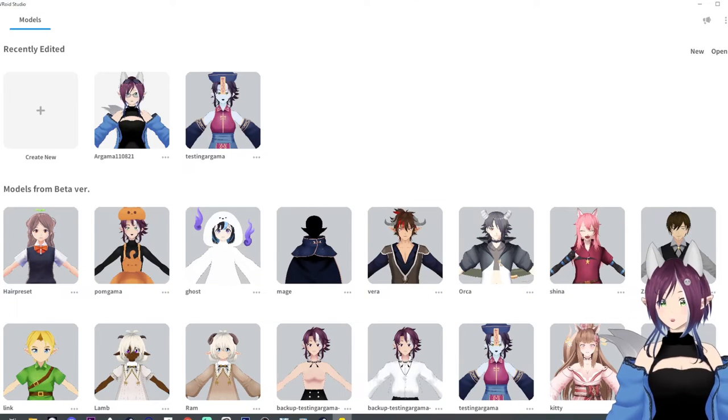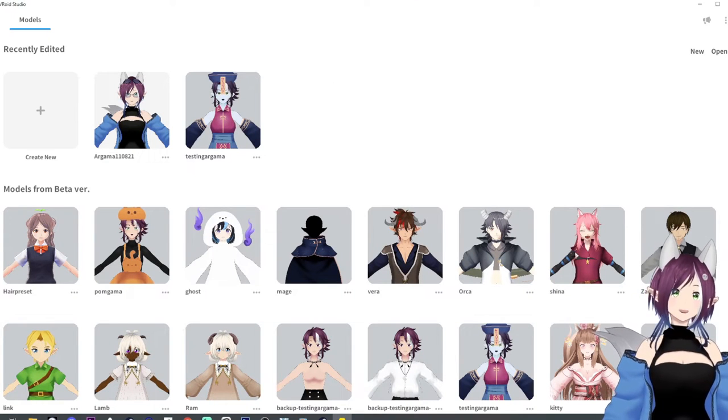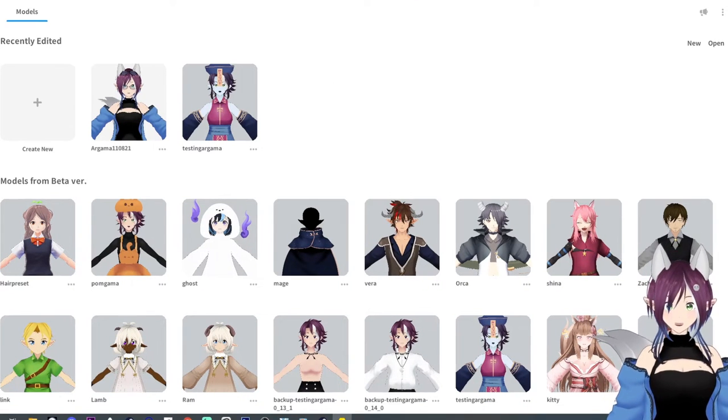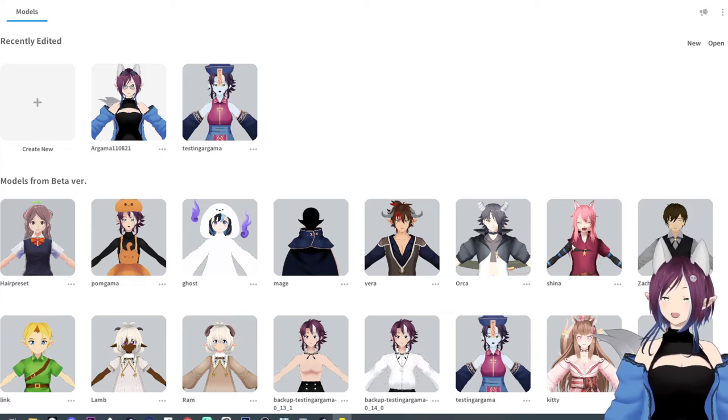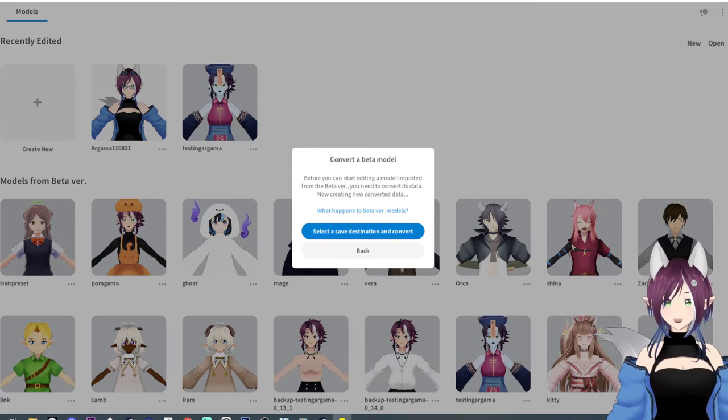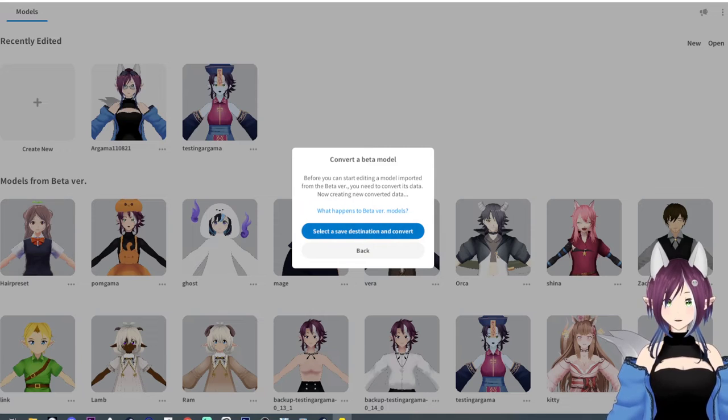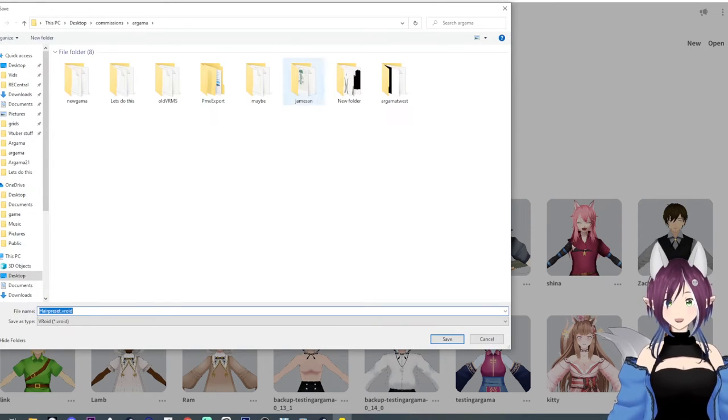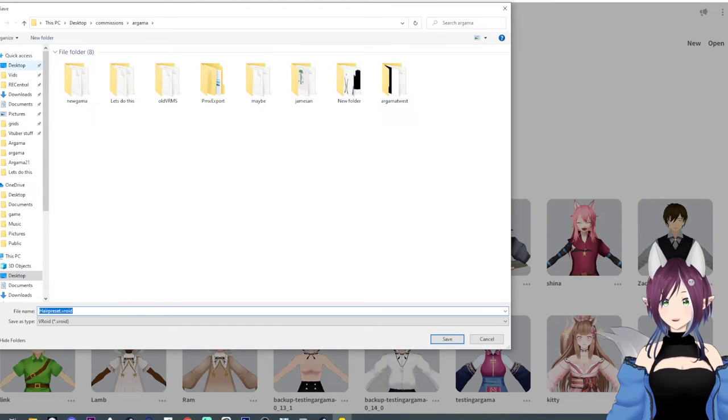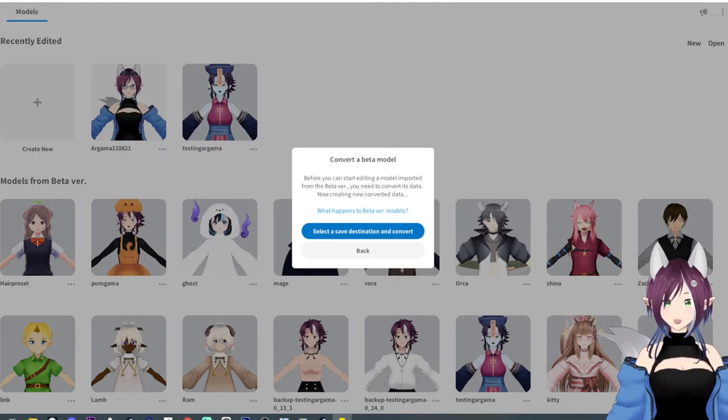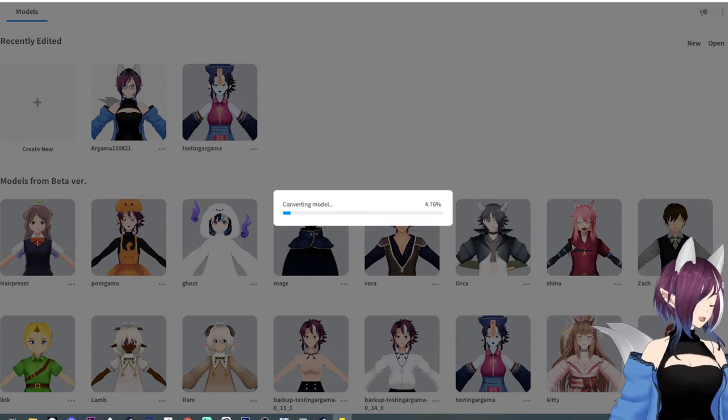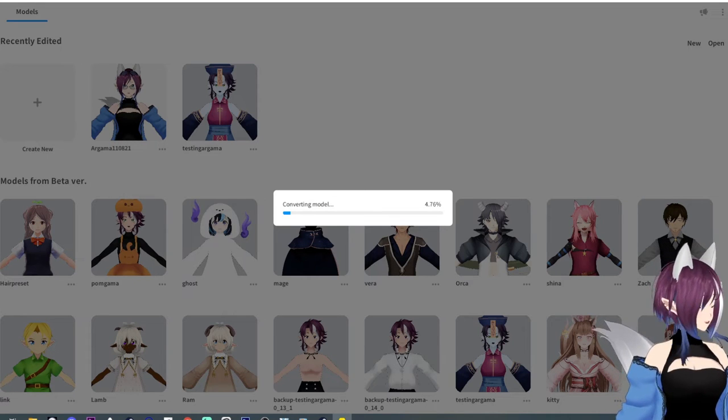And now you're going to open up your B-Royd version one or whatever it is. All right. So we see the hair preset here. We're going to convert it because once it's converted, we can't, you know, whatever. I don't really care when you save this. I'm just going to save it on the desktop. It's going to convert the model. We'll give it a second.